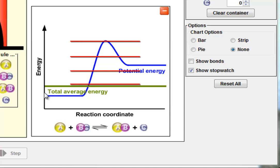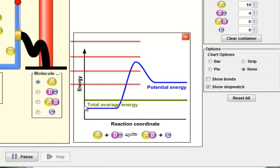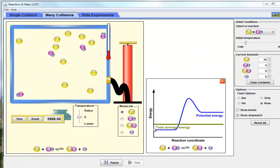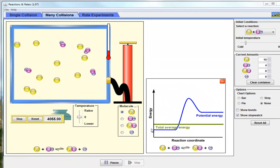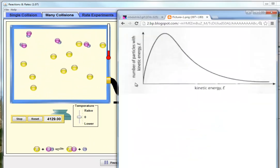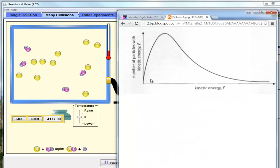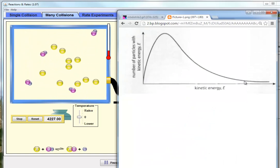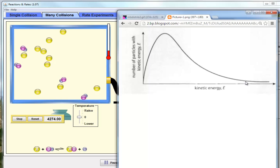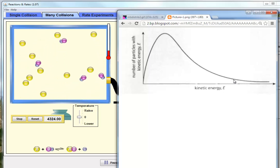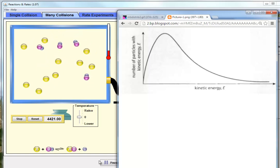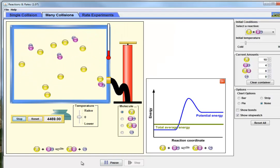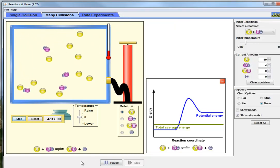We need to deconstruct the idea of a favorable collision. A favorable collision means the combined particles need to have enough energy — arbitrarily set at 80 units — and they need to have the correct orientation. The likelihood, from Boltzmann's distribution, is that not very many particles contain enough energy — say 50 units in one and 30 in another — for a favorable collision to occur.